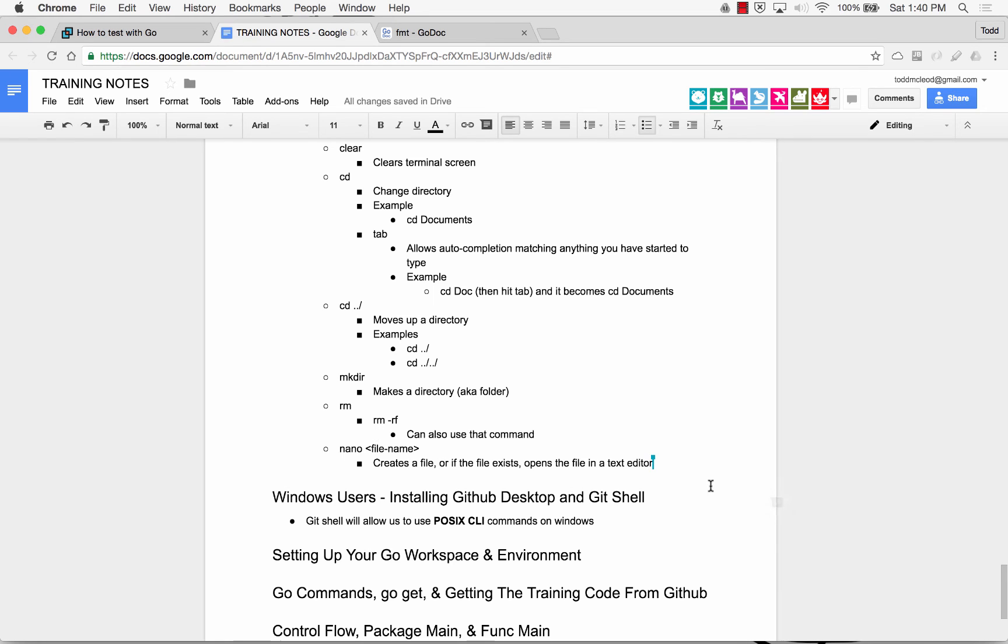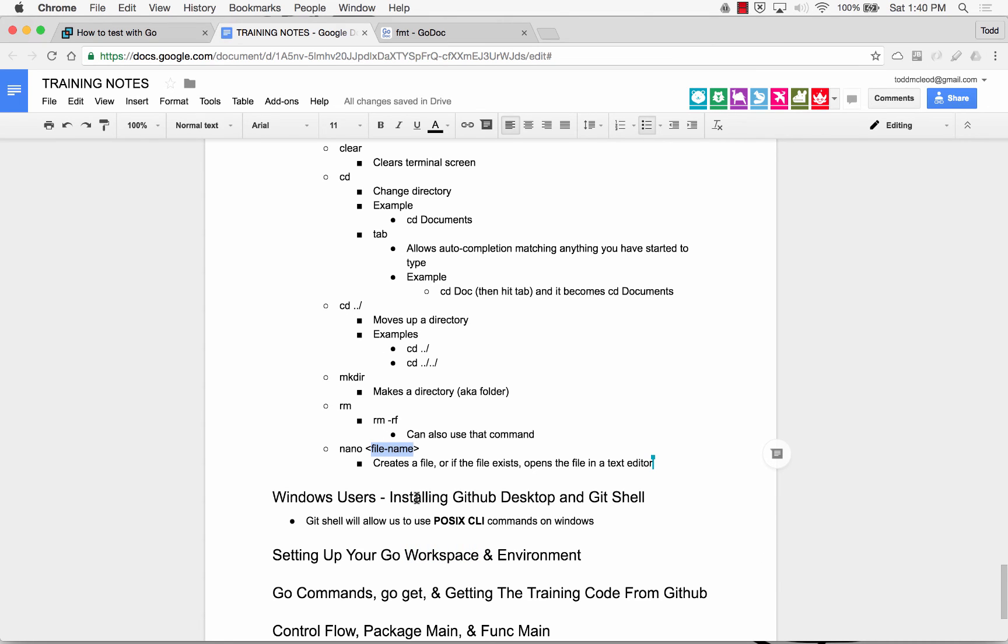Those are the ones we'll need to know when we set up our workspace environment. And I'm just thinking. There's a couple more. There's a couple more I'll show you in this video which we'll add in to this list when we get there. Any questions?